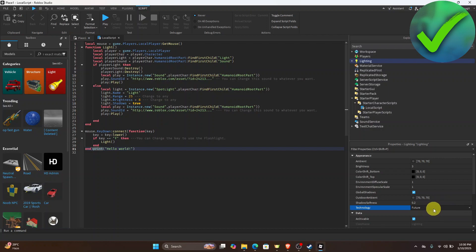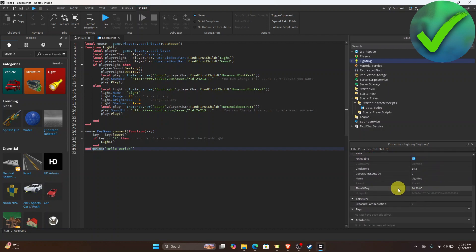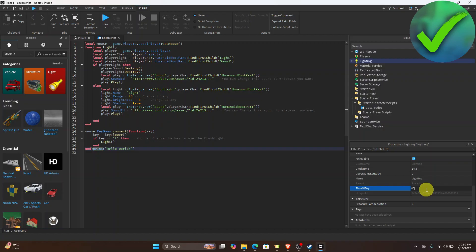Now scroll down until you see Time of Day. It's up to you if you want to set your time of day to night, to day, whatever you want. I'm just going to set it to zero. I'm going to put midnight. Click enter.